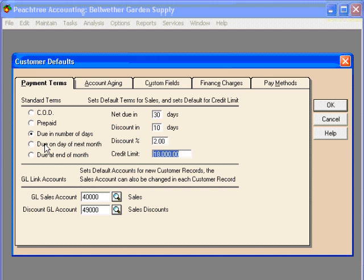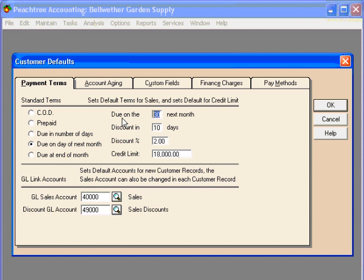Here, due on day of next month. Check this box and we can say, for example, that we want to be paid on the 5th of next month. We can still offer a discount, which encourages them once again to pay within the 10 days.